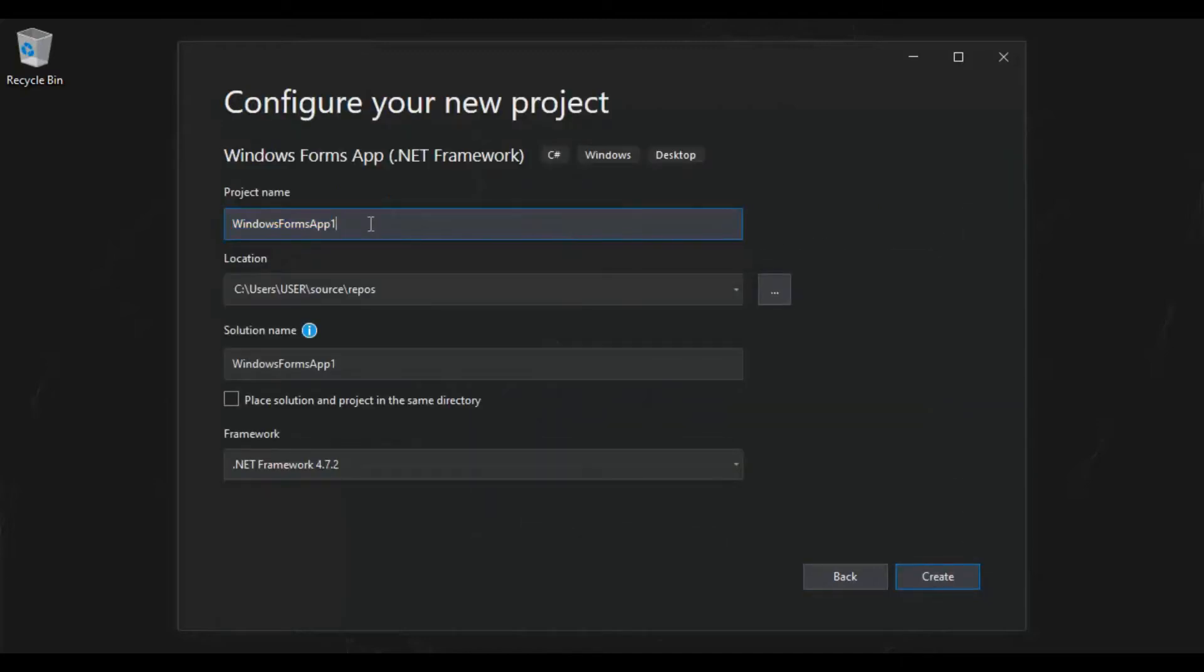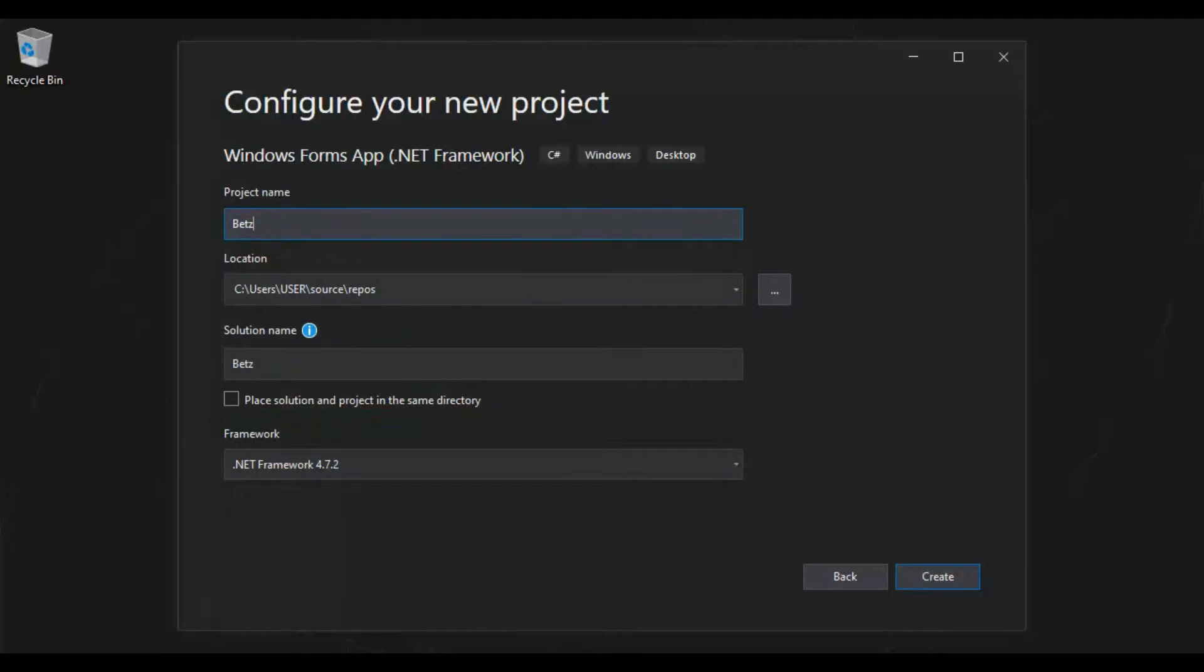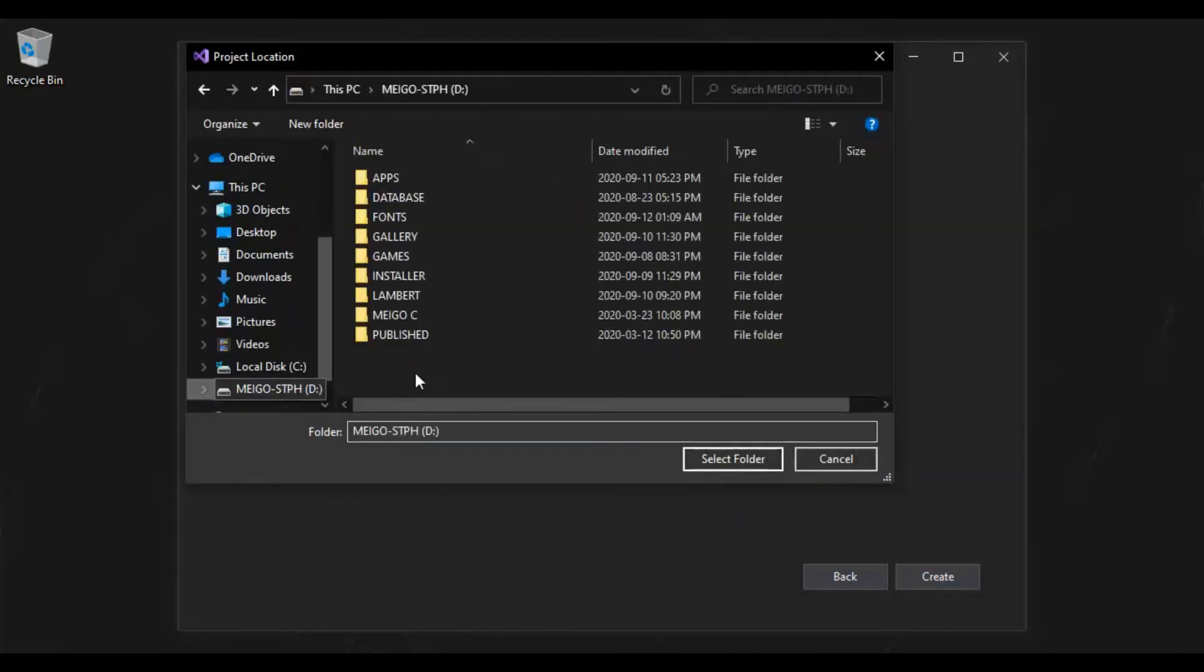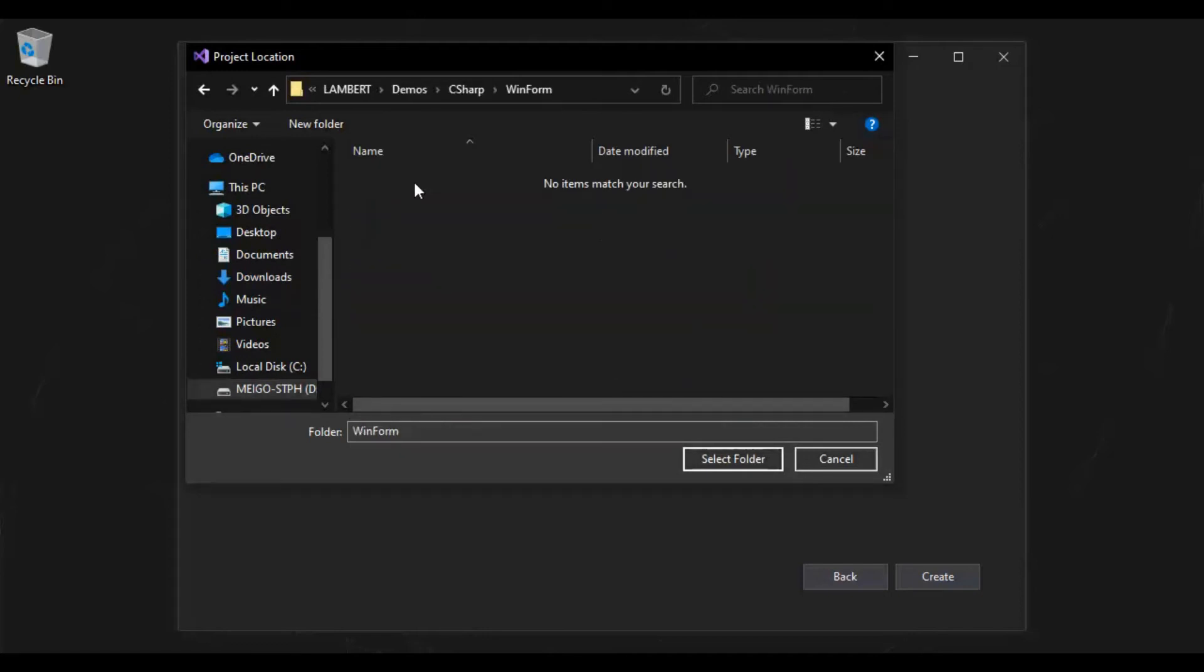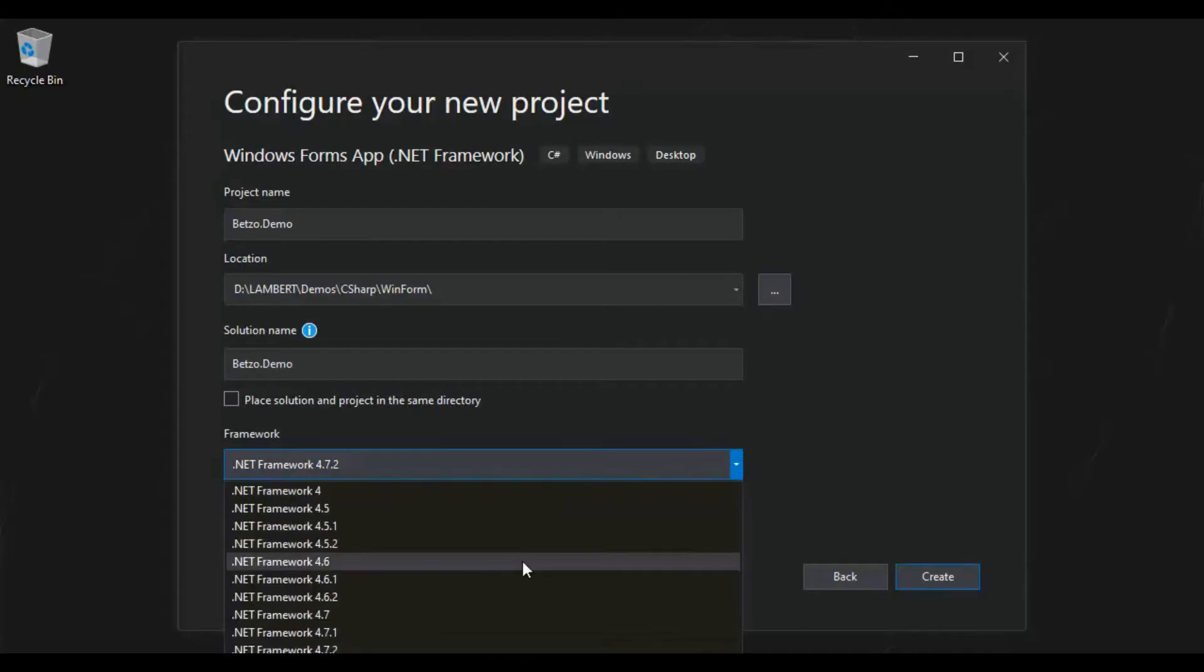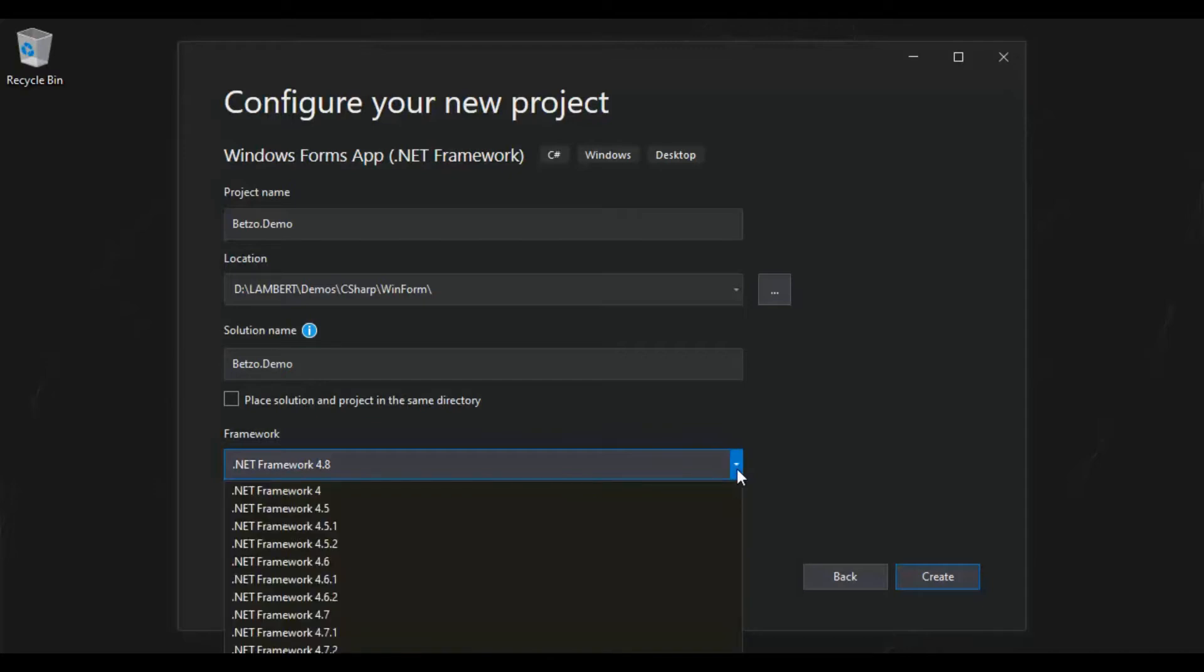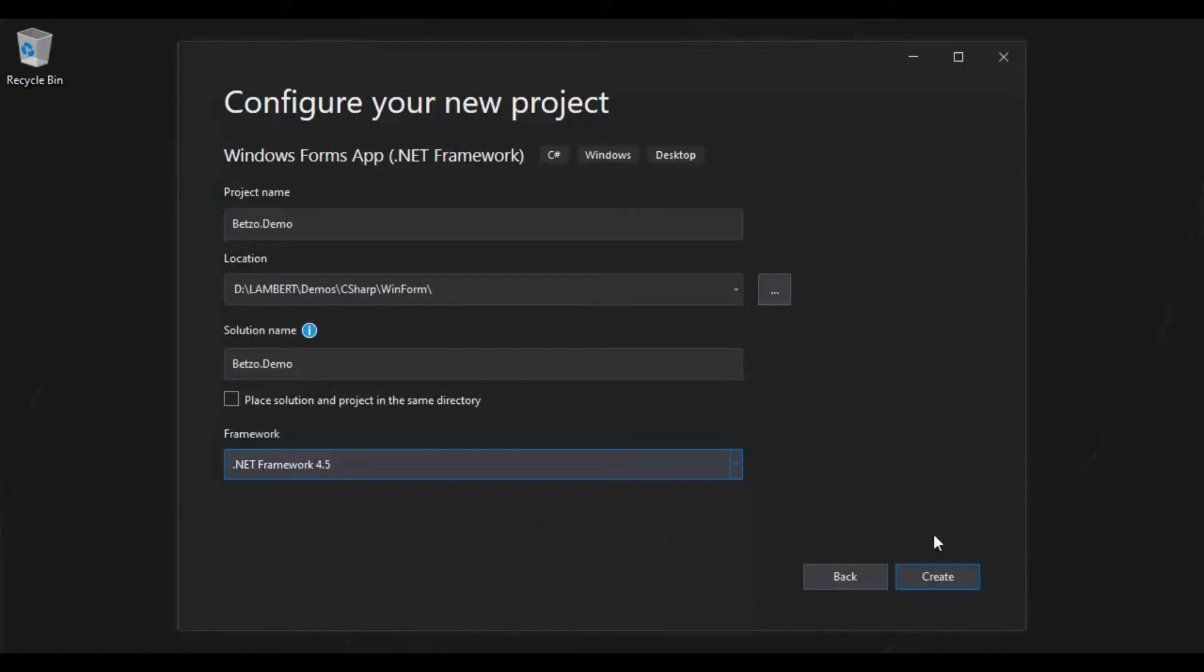Let's name it Betso demo. Okay, it should be separated. Let's dock it a file. Let's go to my C-Sharp WinForm. Okay. Select our framework. Let's use the latest 4.8. But if you don't have the latest framework, you can do it in 4.5. Well, let's go for 4.5. So let's create our project.